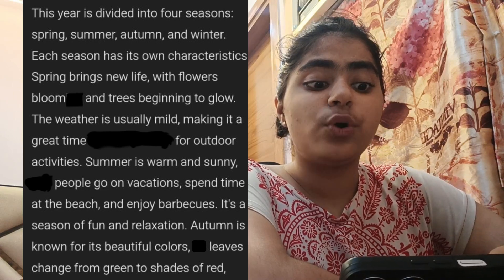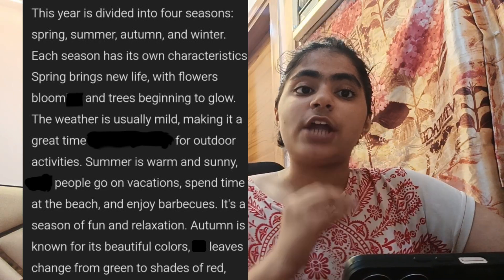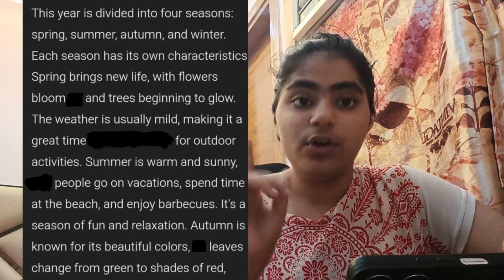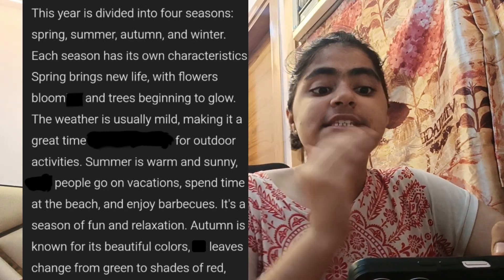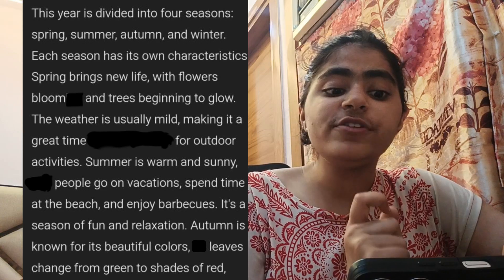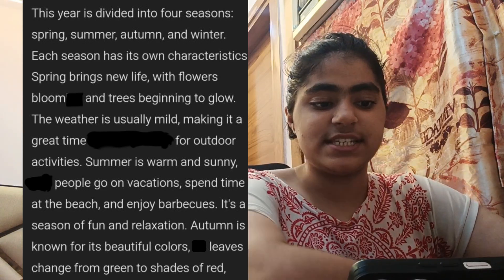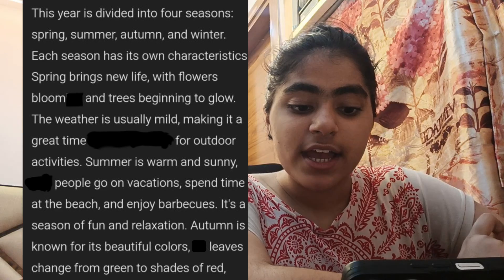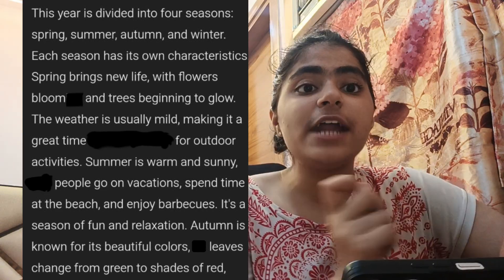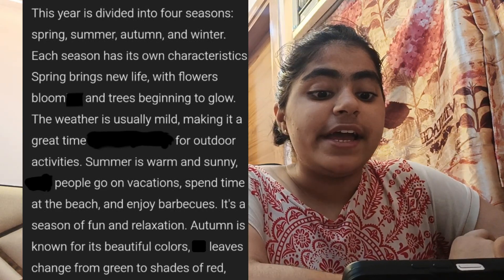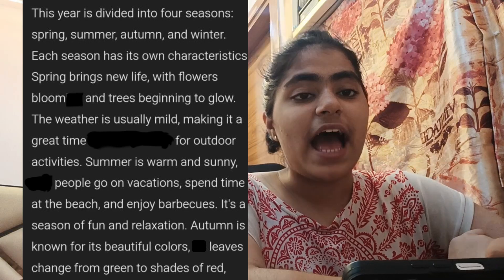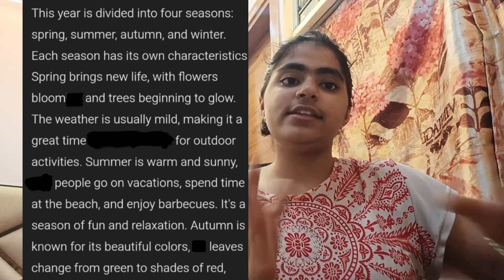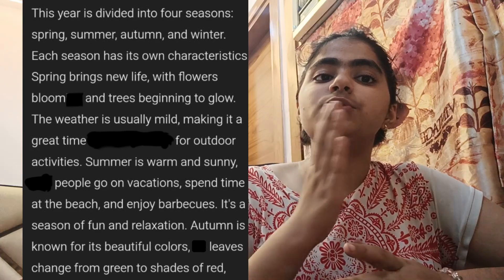Summer is warm and sunny. People often go on vacations, spend time at the beach, and enjoy barbecues. It's a season of fun and relaxation.